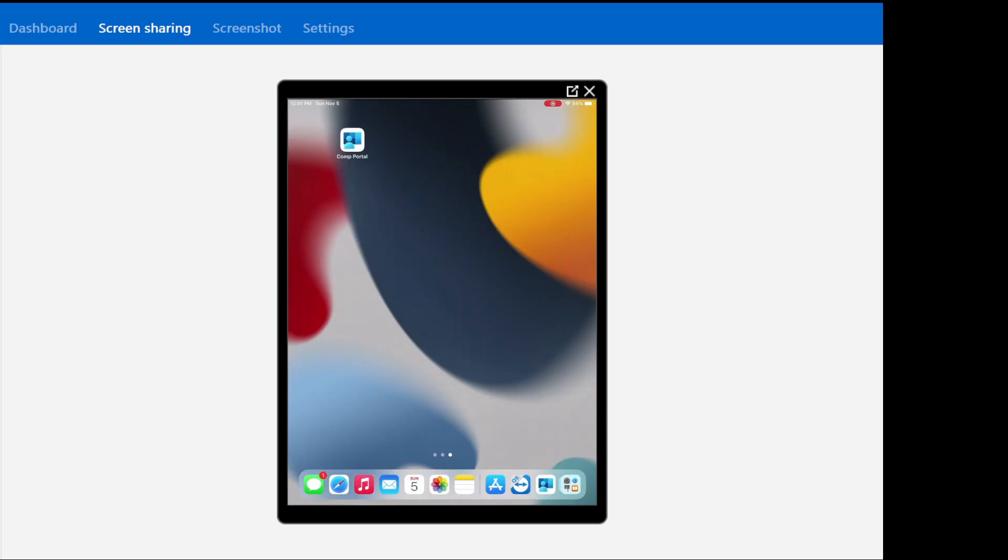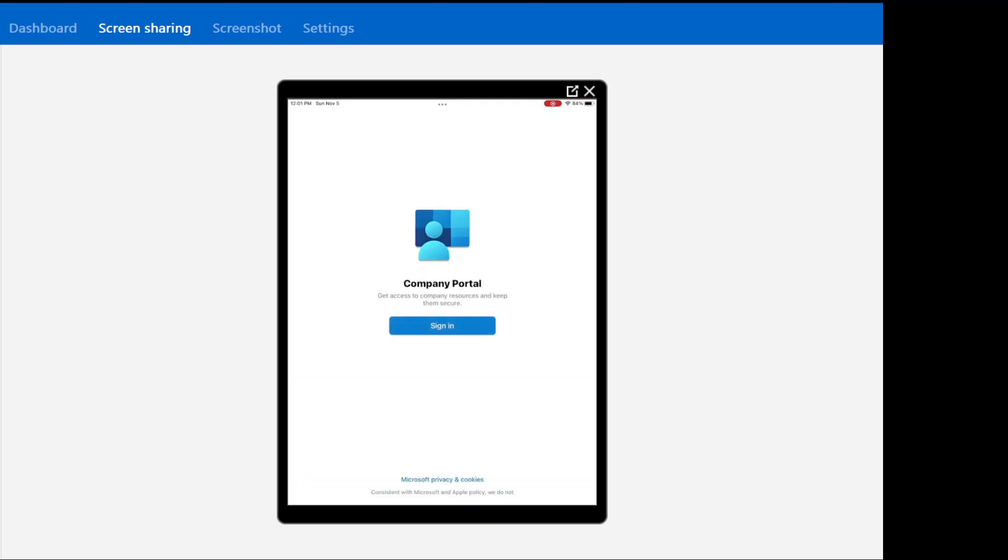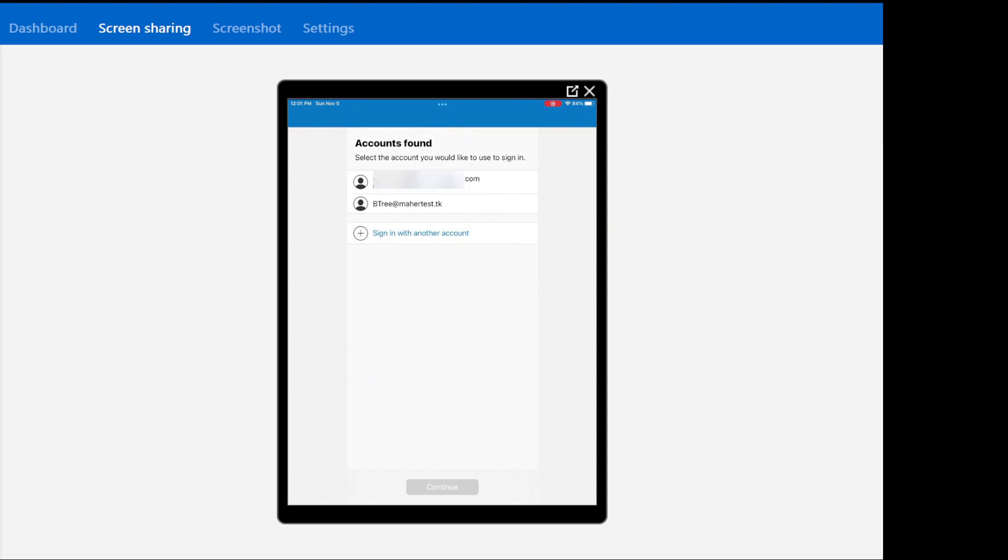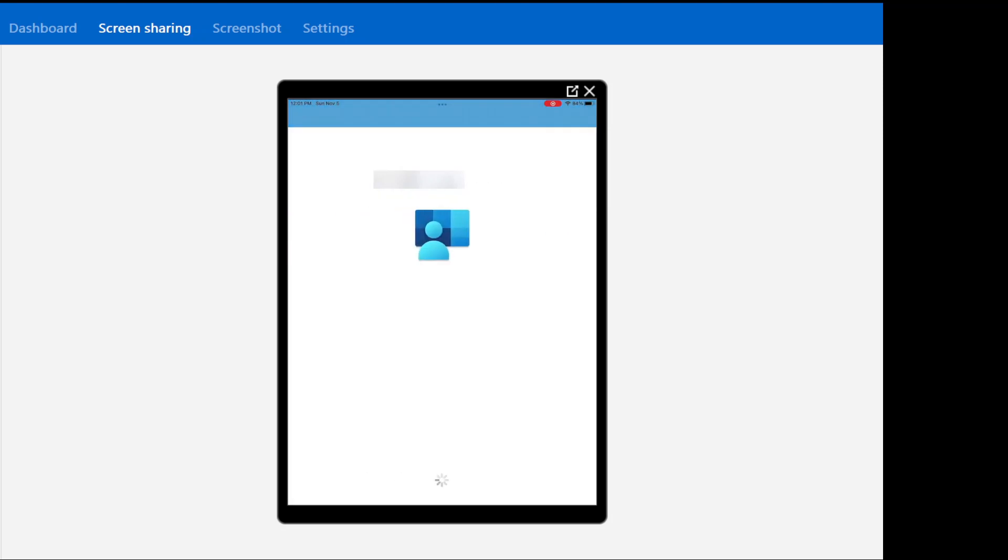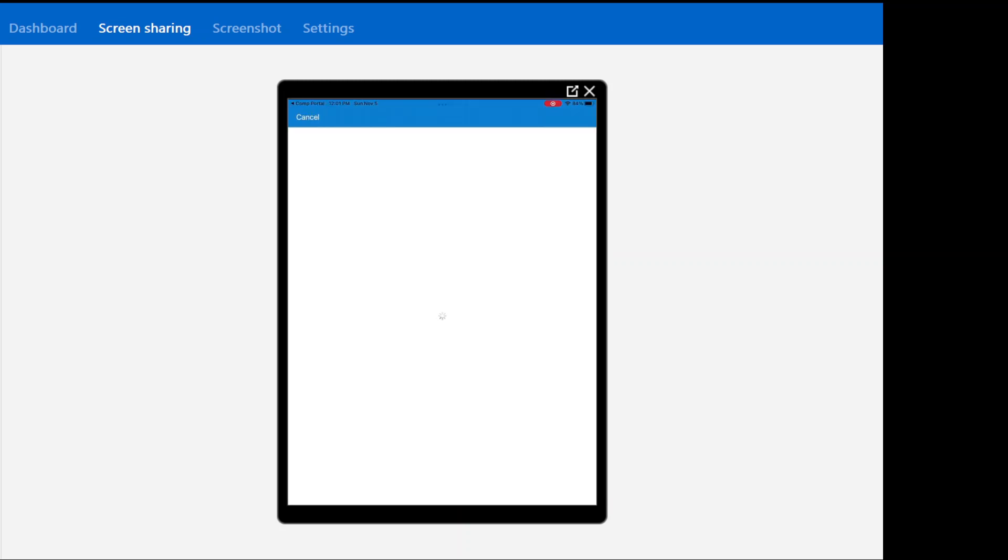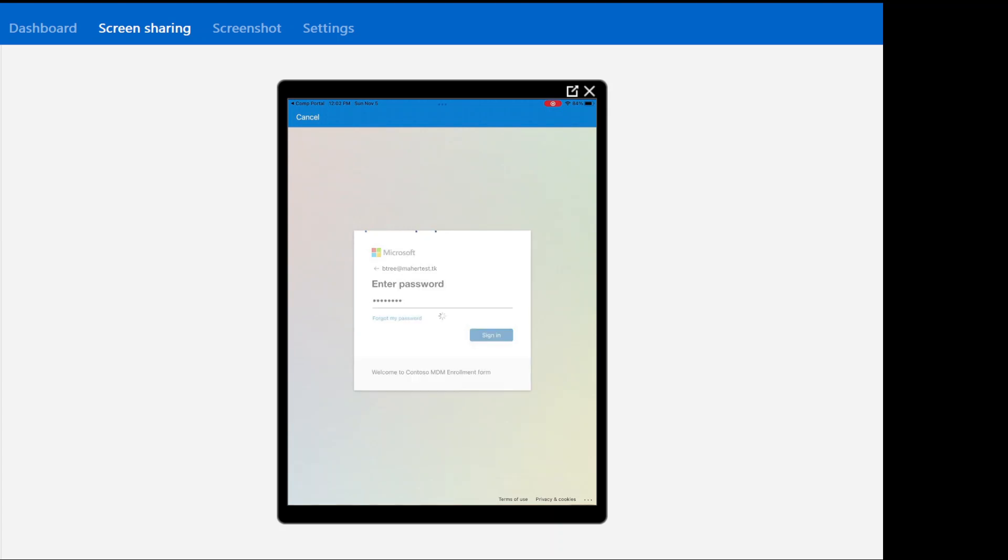Okay, so here's my iPad and I have the company portal installed on it. I'm going to go ahead and open it. It's going to ask me to register. I already have an account, so I'm going to go ahead and choose this account and hit continue. It's asking me for the password. I'm going to go ahead and type the password.